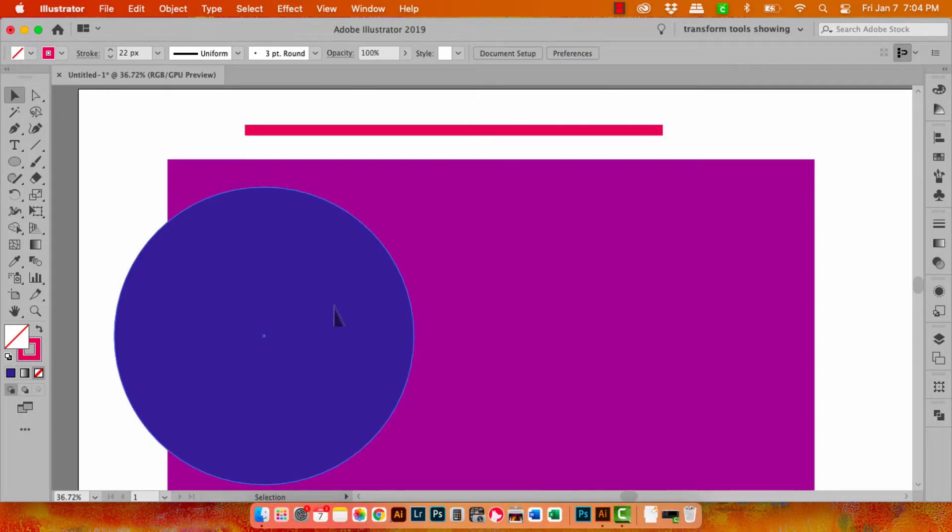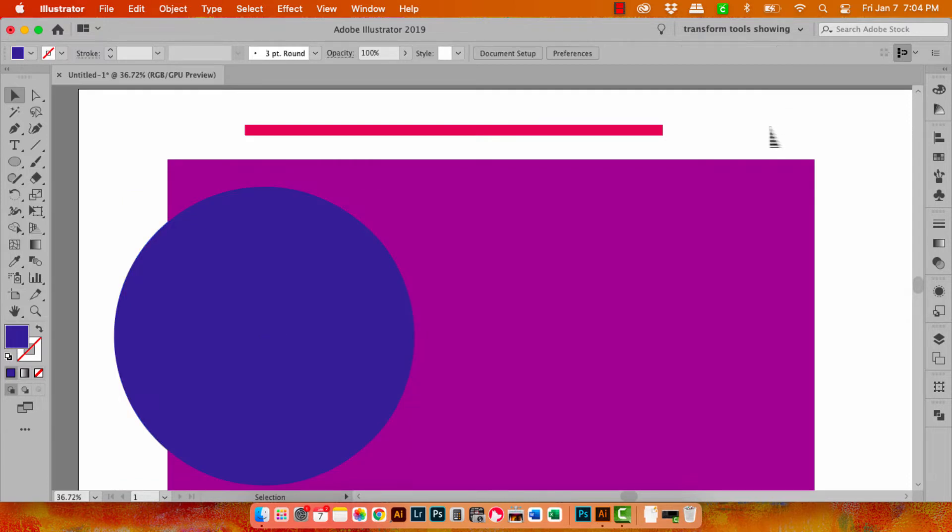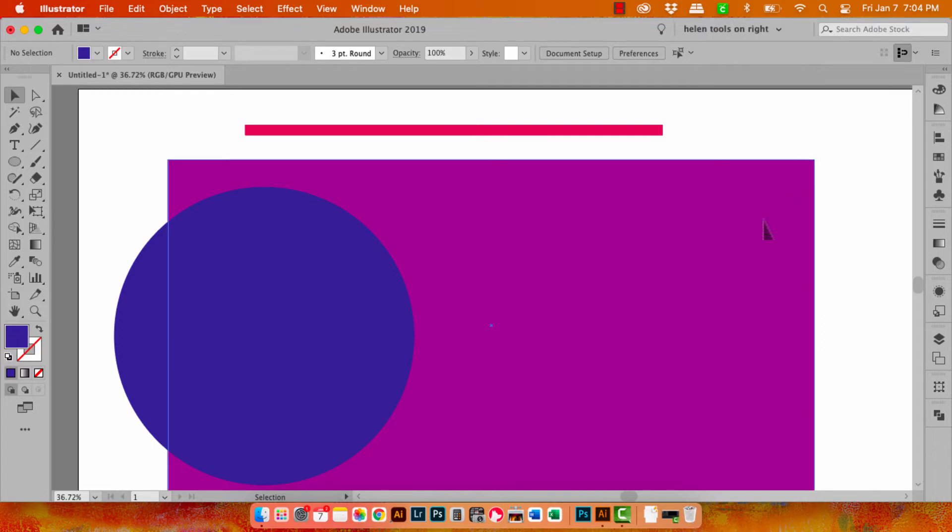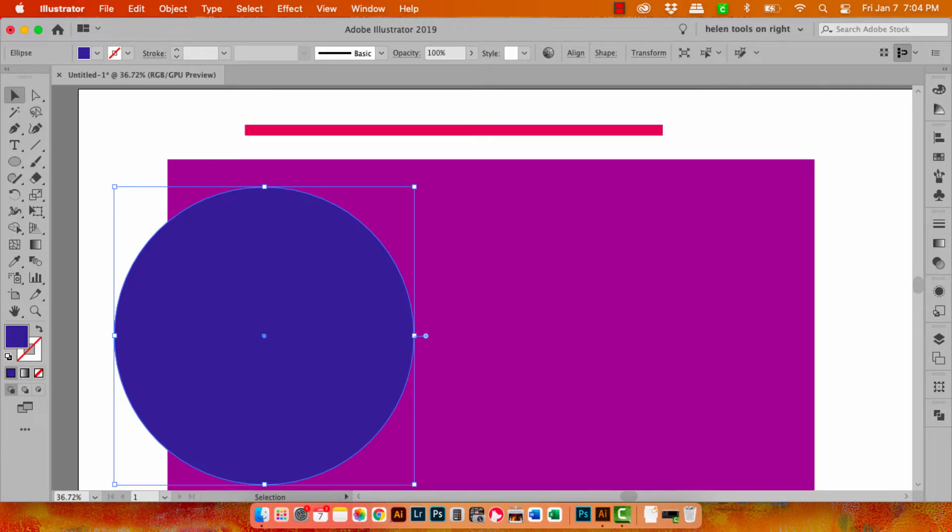But the issue can also be that tools like this set of transform tools just simply aren't visible. Let me go back to a different workspace here and when I click on this shape you'll see that the transform tools aren't visible. There's a transform panel but that's not the actual tools being handy and visible on the screen.